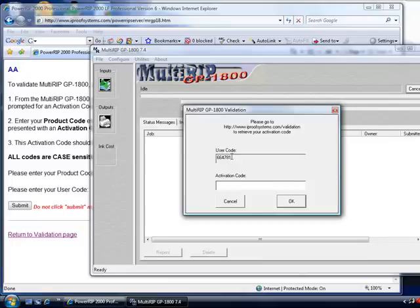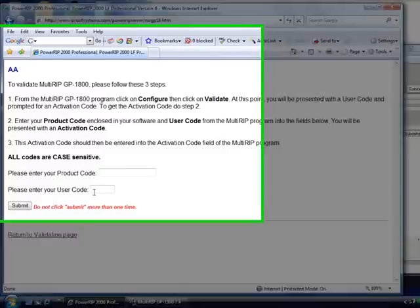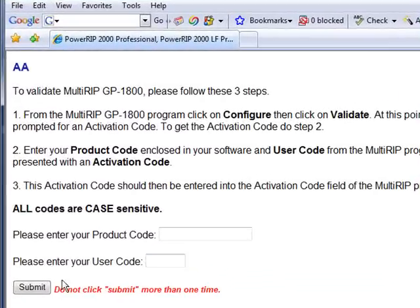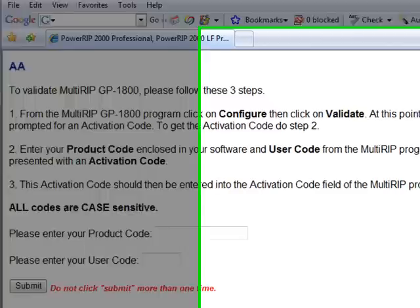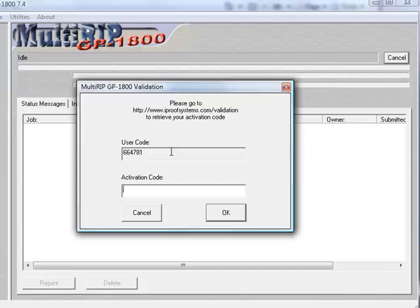Once you put both of these items into the software and hit submit, it will create an activation code for you. That activation code will then go back into the MultiRip interface, put it in, and it will now say congratulations, you have validated your software, please restart the RIP software.